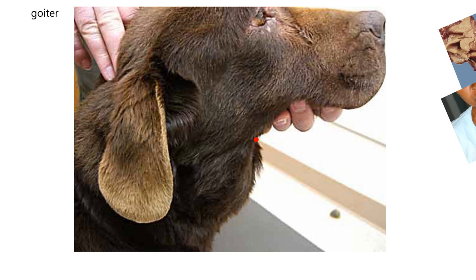Remember, goiter is an enlarged thyroid gland, but we don't know why it's enlarged. It could be iodine deficiency, it could be cancer, or it could be other causes.